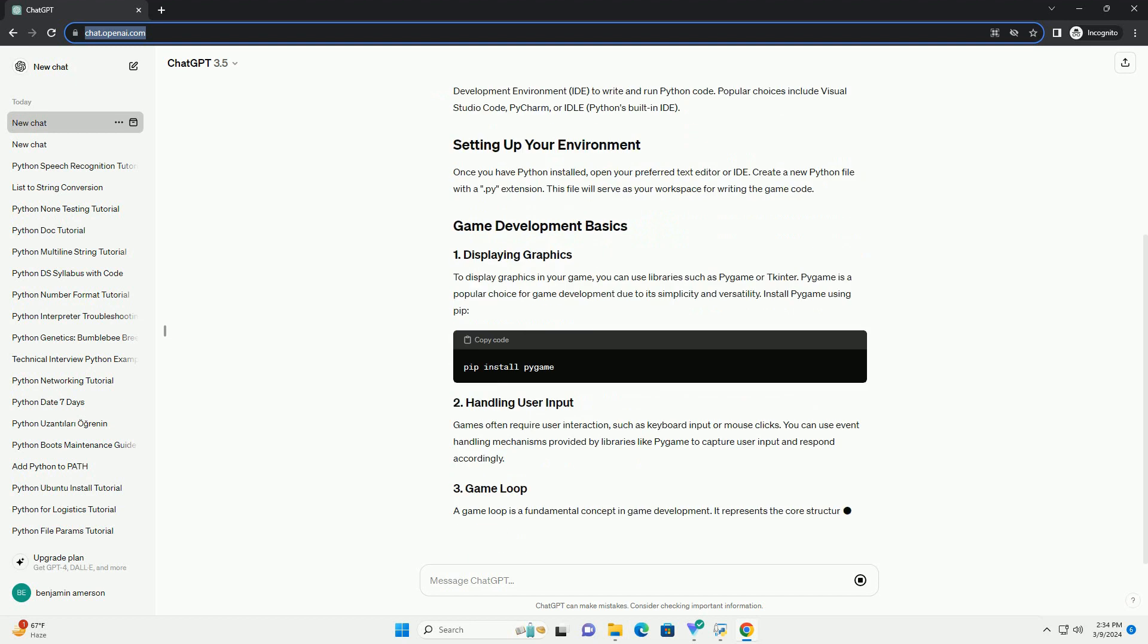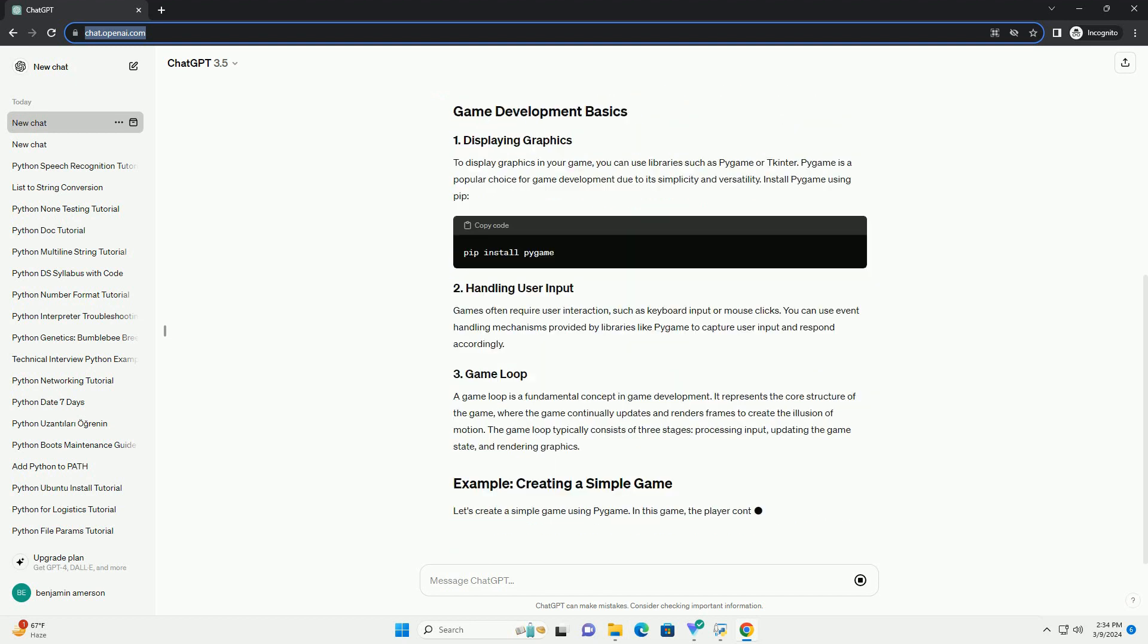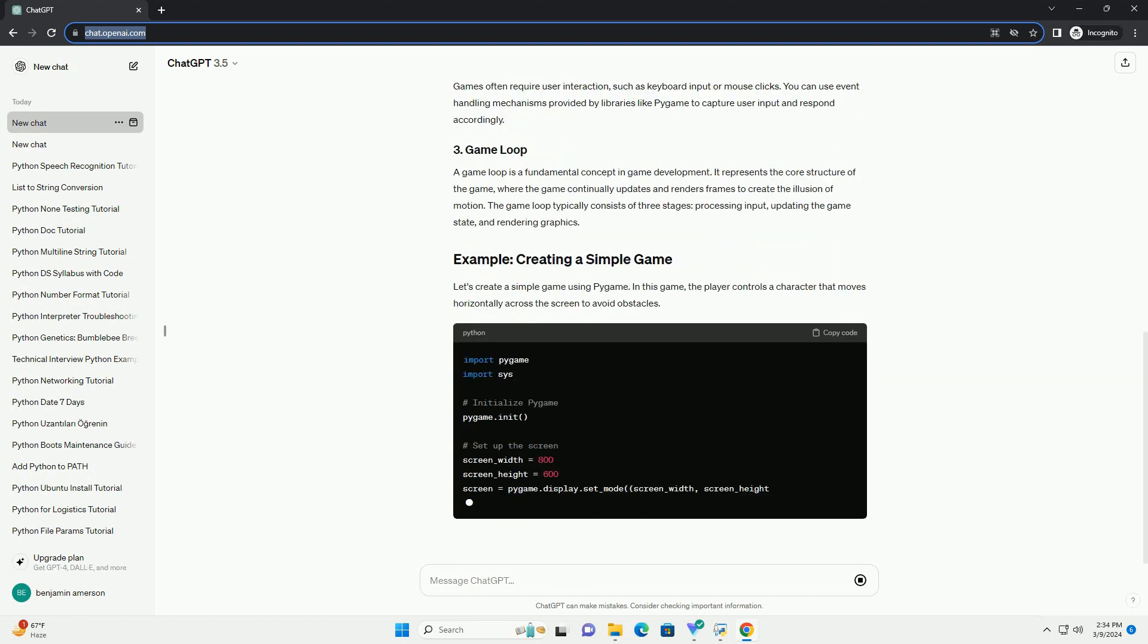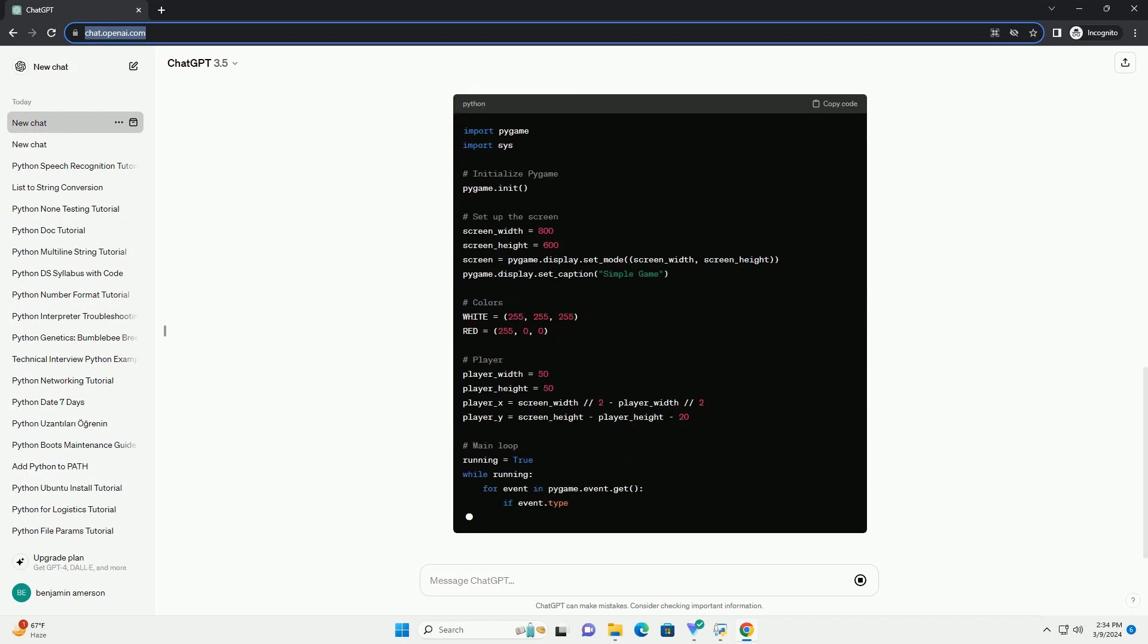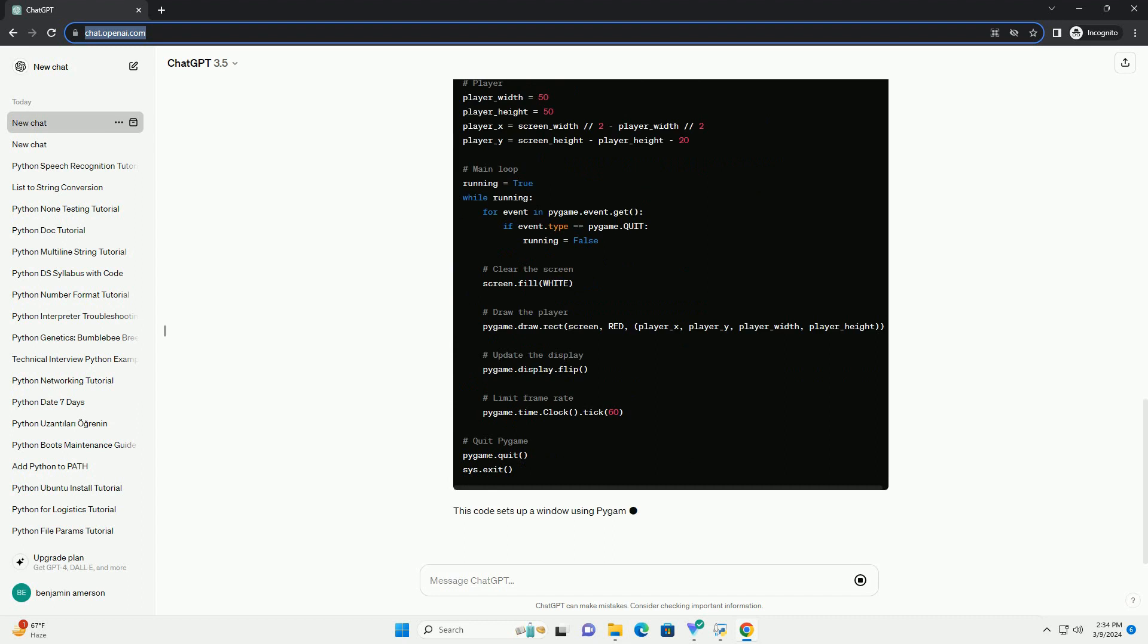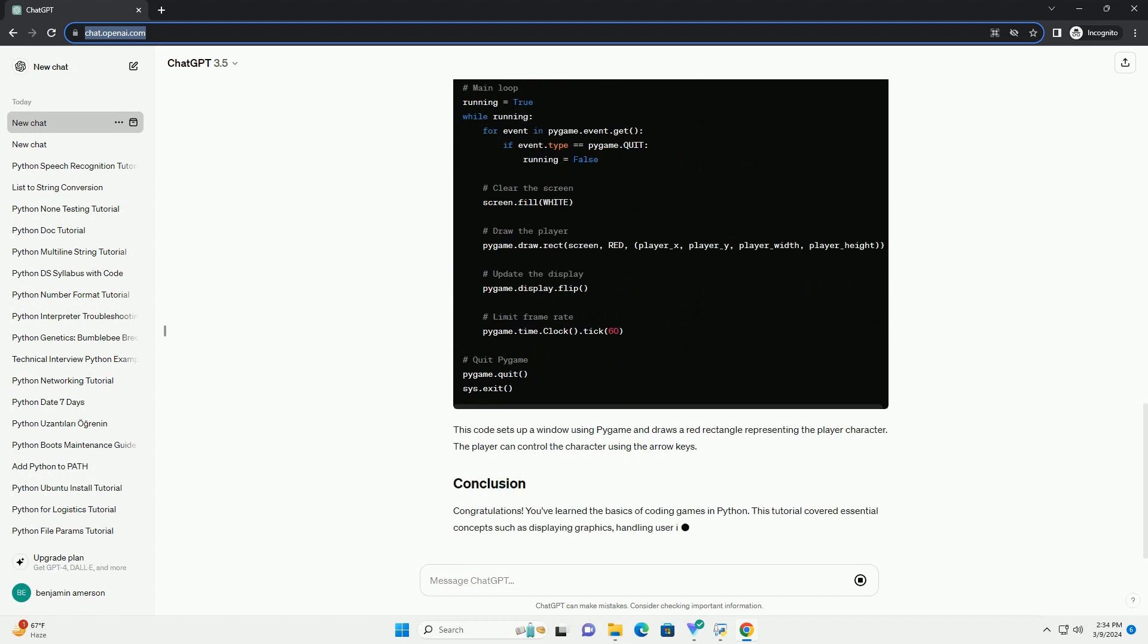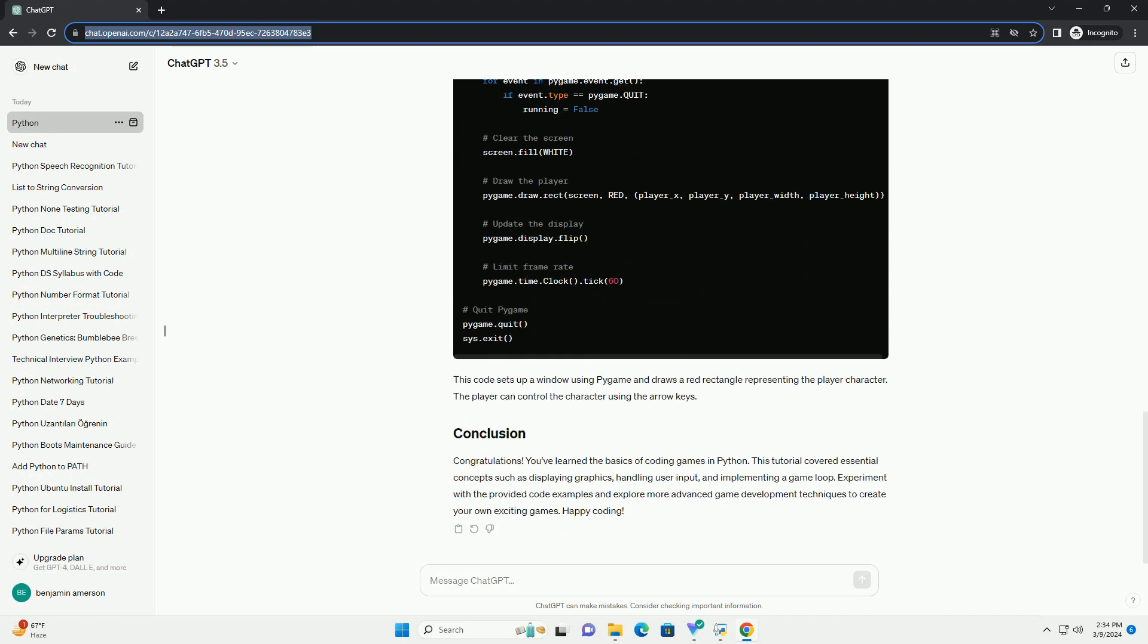We'll cover basic game development concepts and provide code examples to illustrate each step. Before we begin, make sure you have Python installed on your computer. You can download Python from the official website python.org.